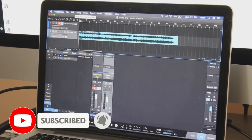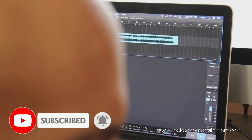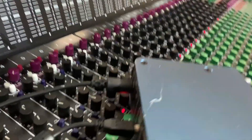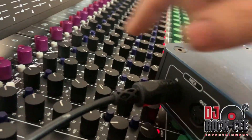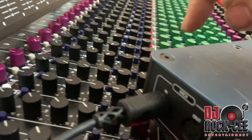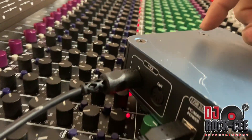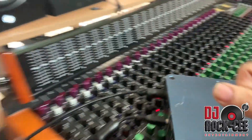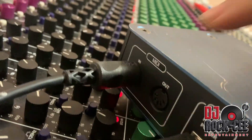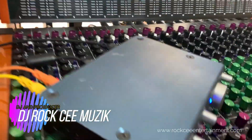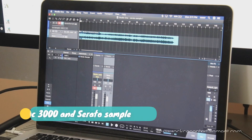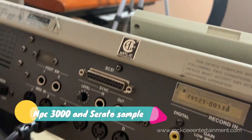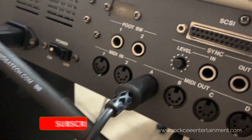Next, what you want to do is hook up a MIDI cable from your interface — your regular MIDI cable that goes to your computer. A regular MIDI cable, the 5-pin kind. That goes into the input of your interface, from the output of your MPC, as you can see the A output.